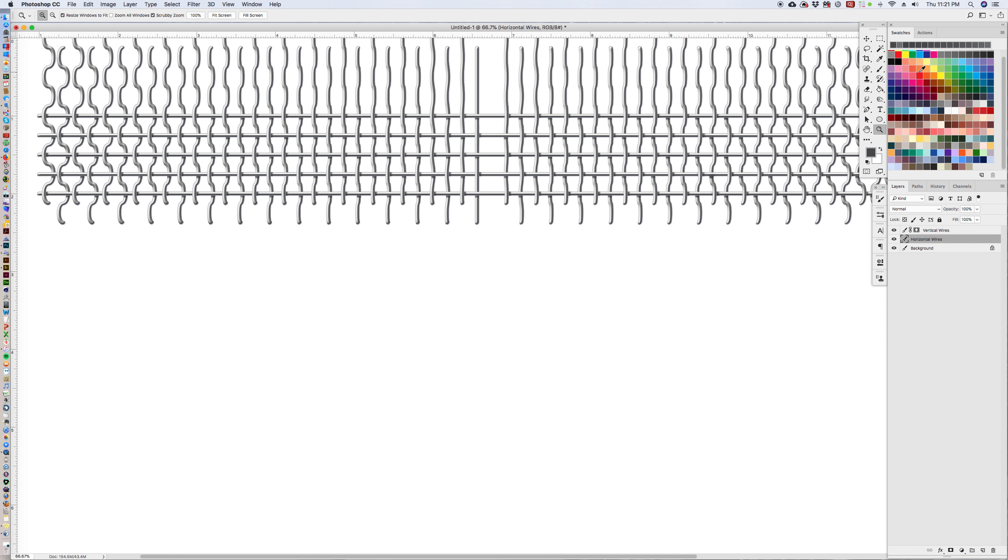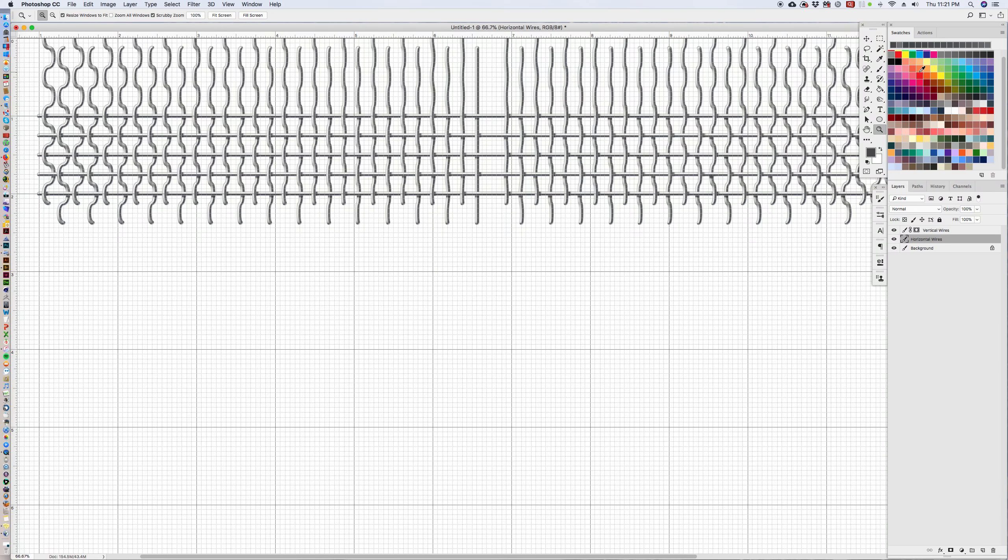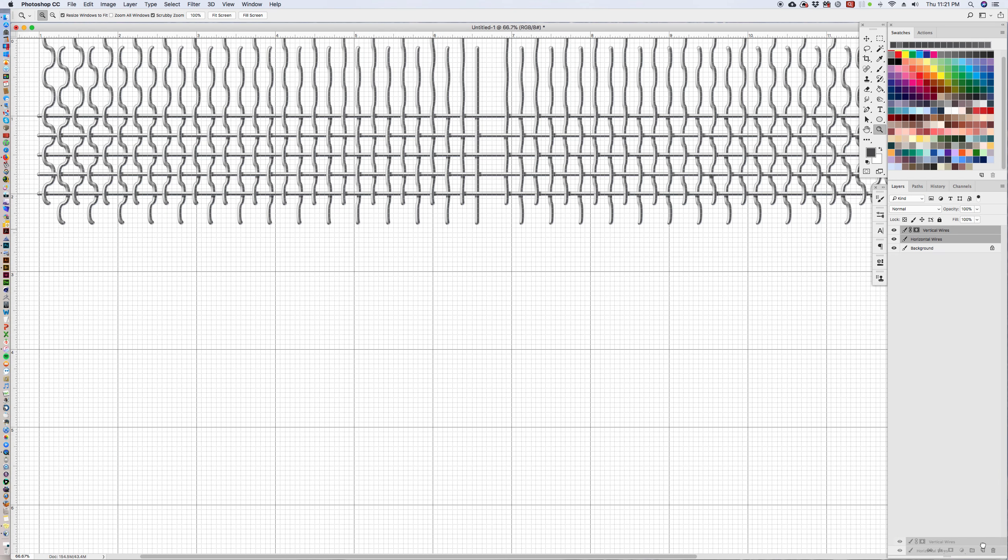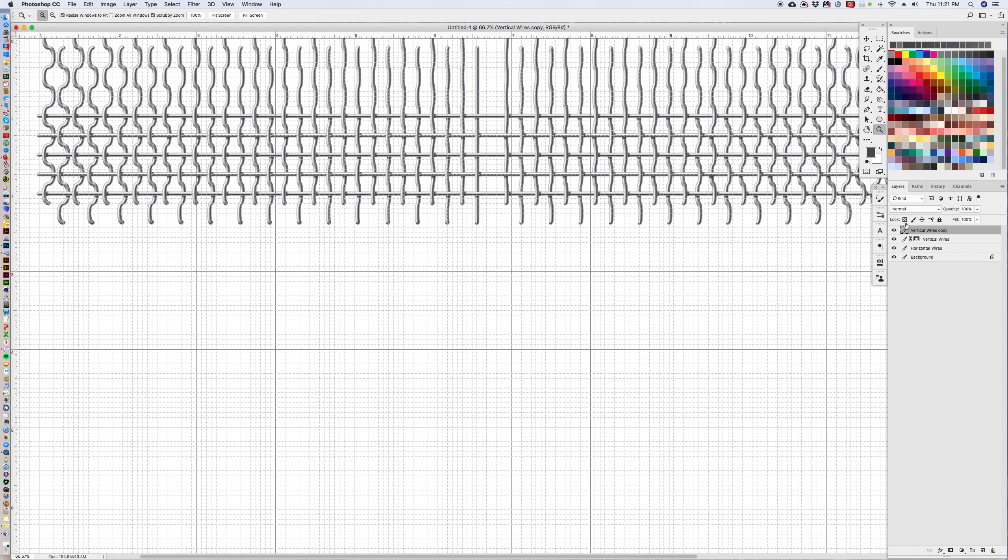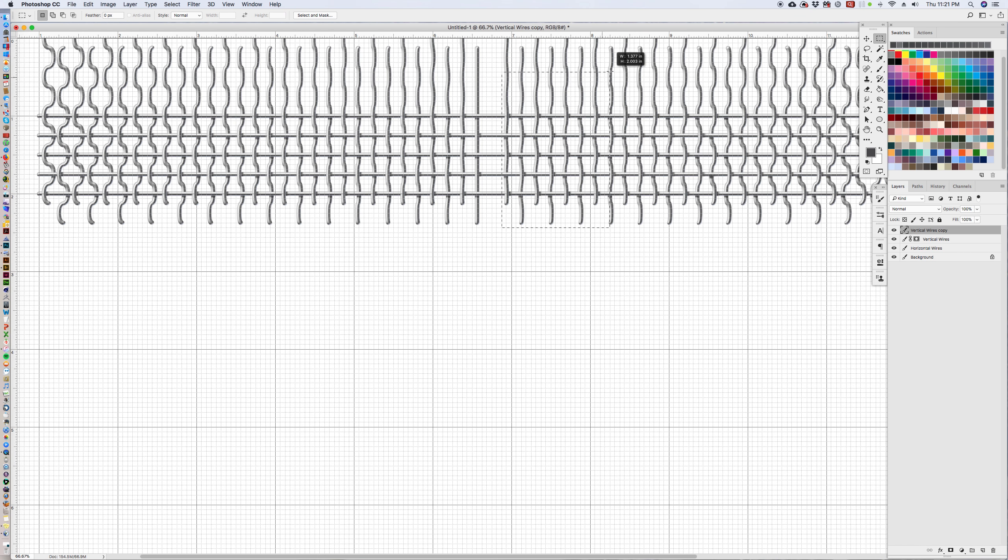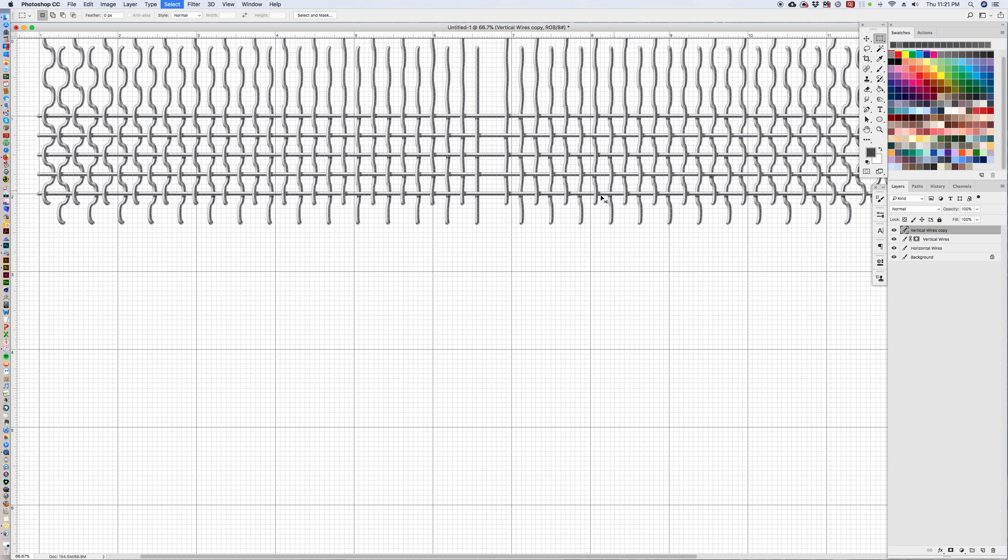We're going to bring our grid back up and we are going to take these two layers, duplicate them by dragging them down to the new layer icon and merge them together. We're going to go to merge layers command E and then select everything on this side.